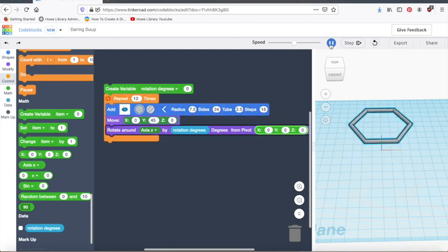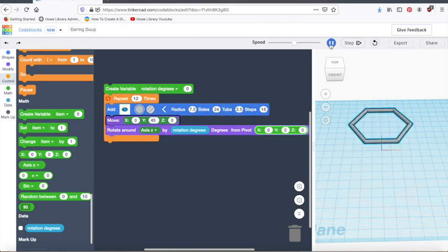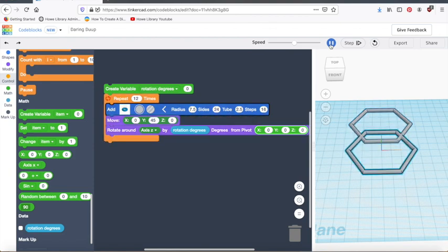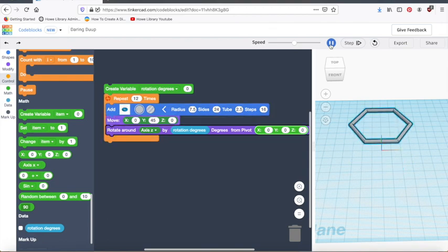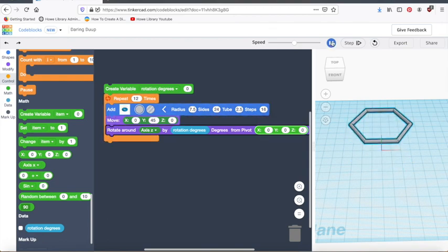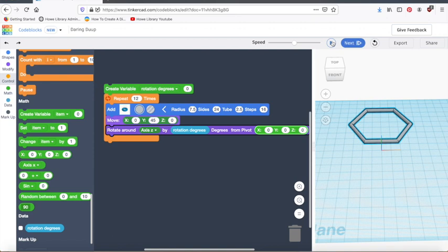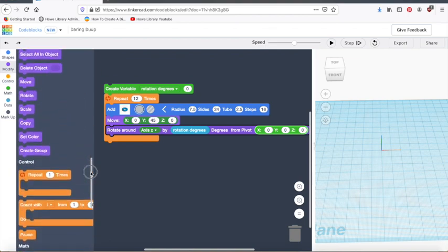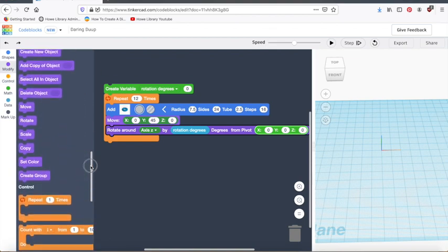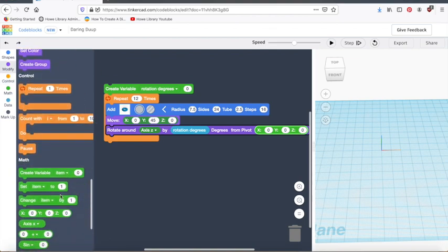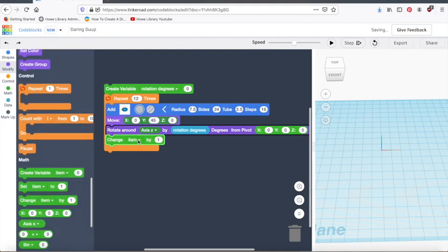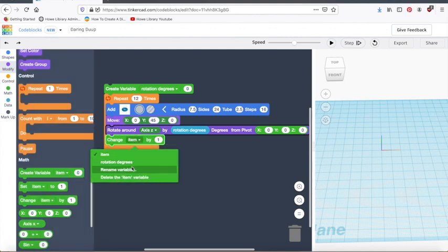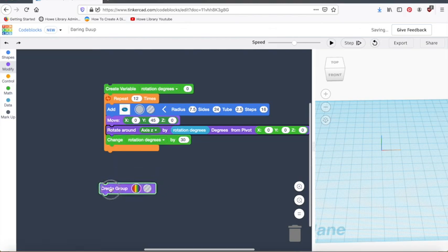So you can see it's making lots of copies of this hexagon. And they're not rotating yet because we're not changing the rotation. So we're going to do that next. I'm going to stop that and clear the work plane. And we're going to change, I'm going to change that rotation degree by 30. So we have 30 degree shift every single time.